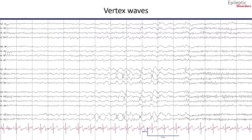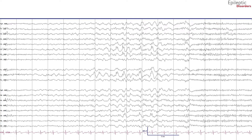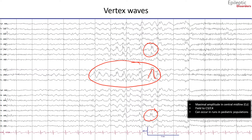In this bipolar montage of a six-year-old boy, we will talk about vertex waves, which can occur in runs in pediatric populations — also referred to as a cascade of vertex waves. They are maximal amplitude in the midline vertex channels and have a field to C3 and C4. The same patient shown in average montage also demonstrates a cascade of vertex waves with maximal amplitude in the central midline and a field to C4 and C3. It is important to stress that these are physiological features of stage one sleep and drowsiness, and should not be mistaken for pathological epileptiform discharges.